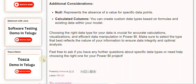Feel free to ask if you have any further questions about specific data types or need help choosing the right one for your Power BI project.